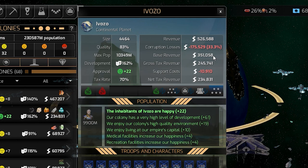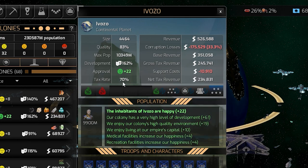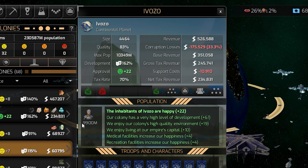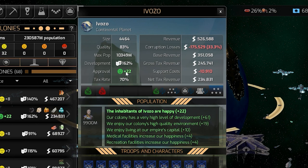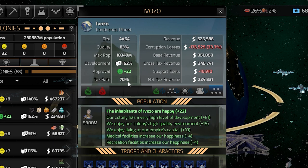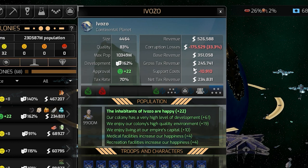This base revenue will have a tax applied to it. Currently my tax rate is 70%, which is kind of high, but we have a lot of bonuses on this planet so it's okay — we have a 22-plus approval rate. If you apply the 70% on this base revenue, you'll get the gross tax revenue.